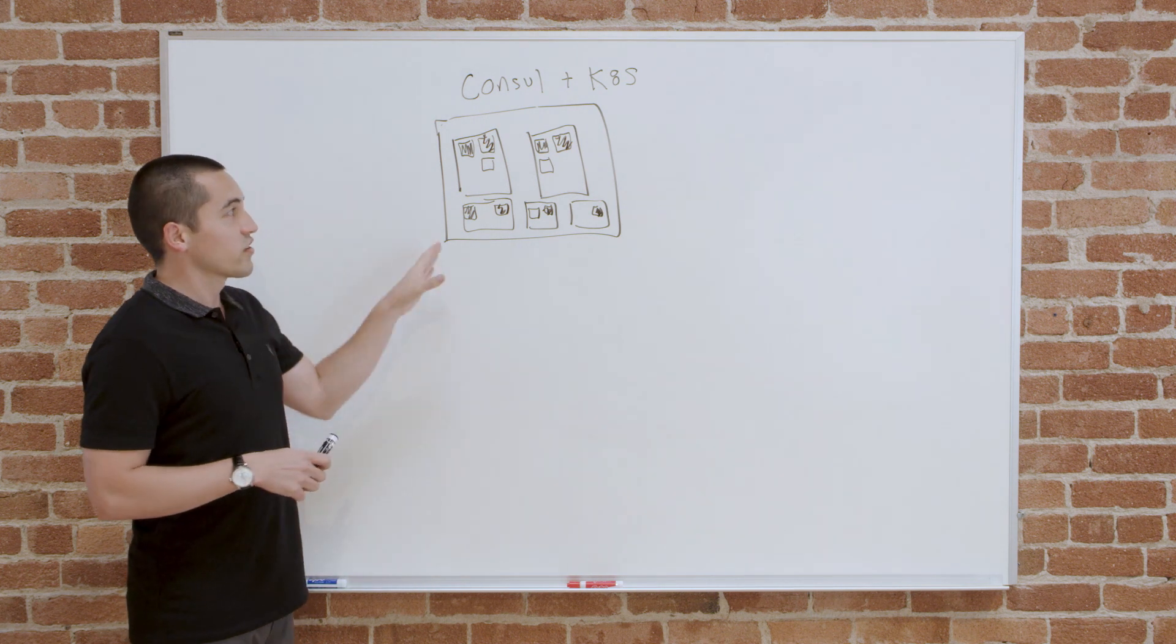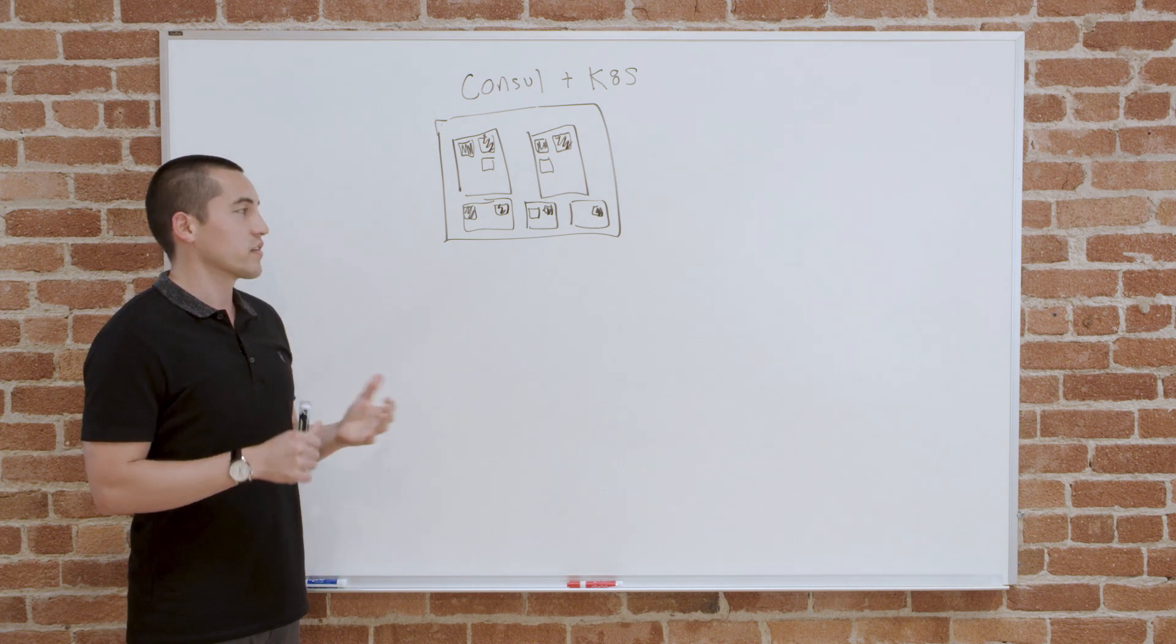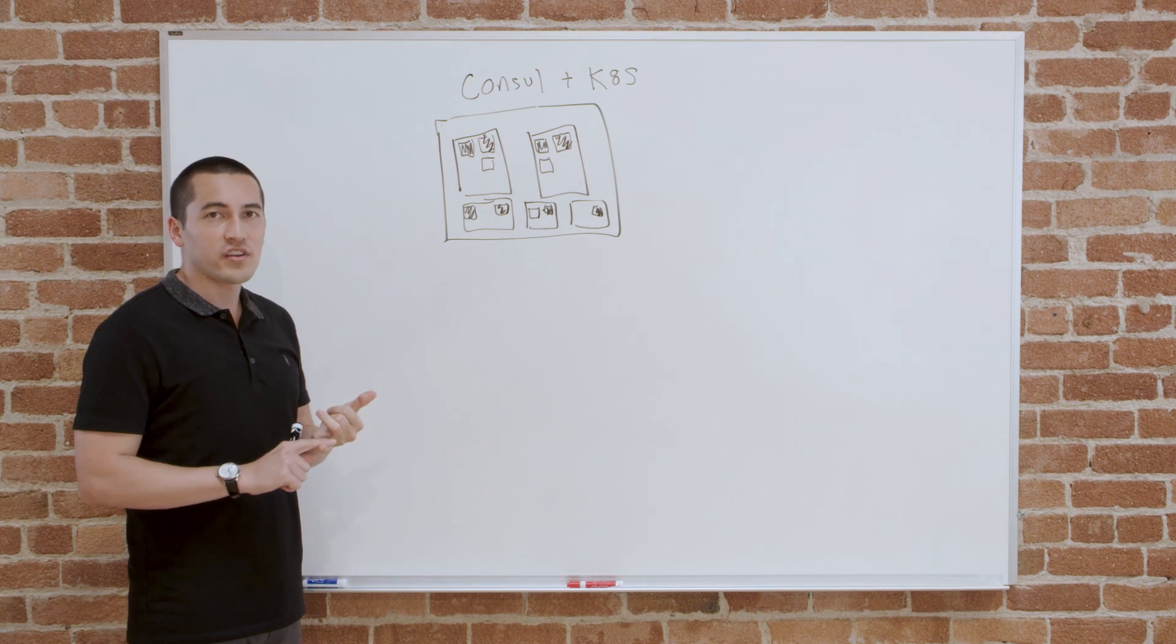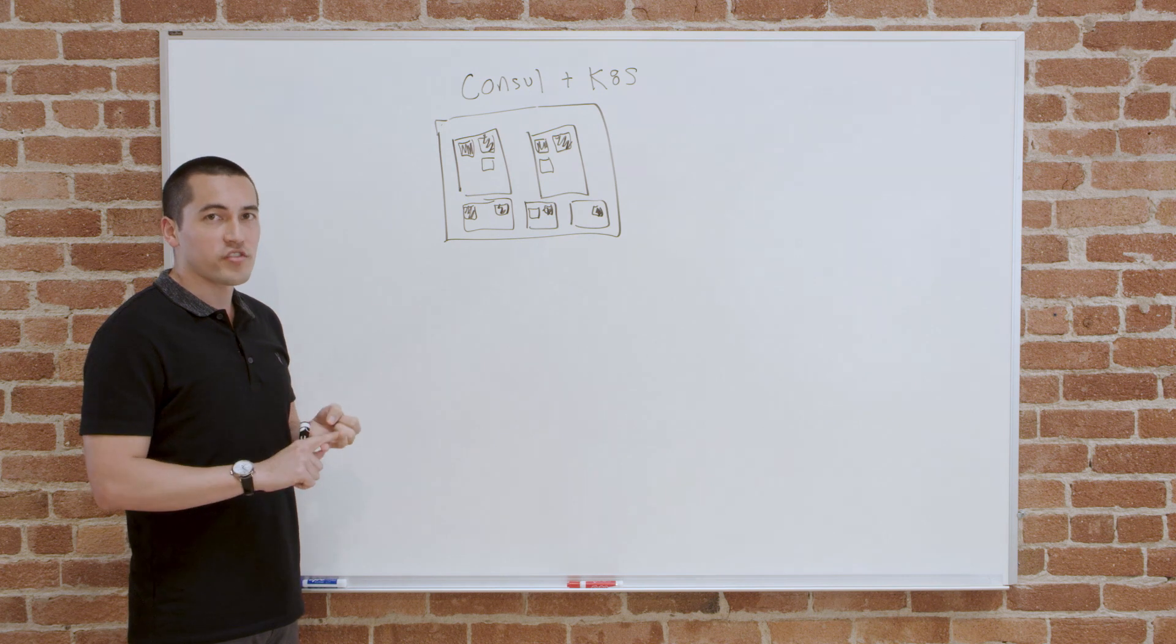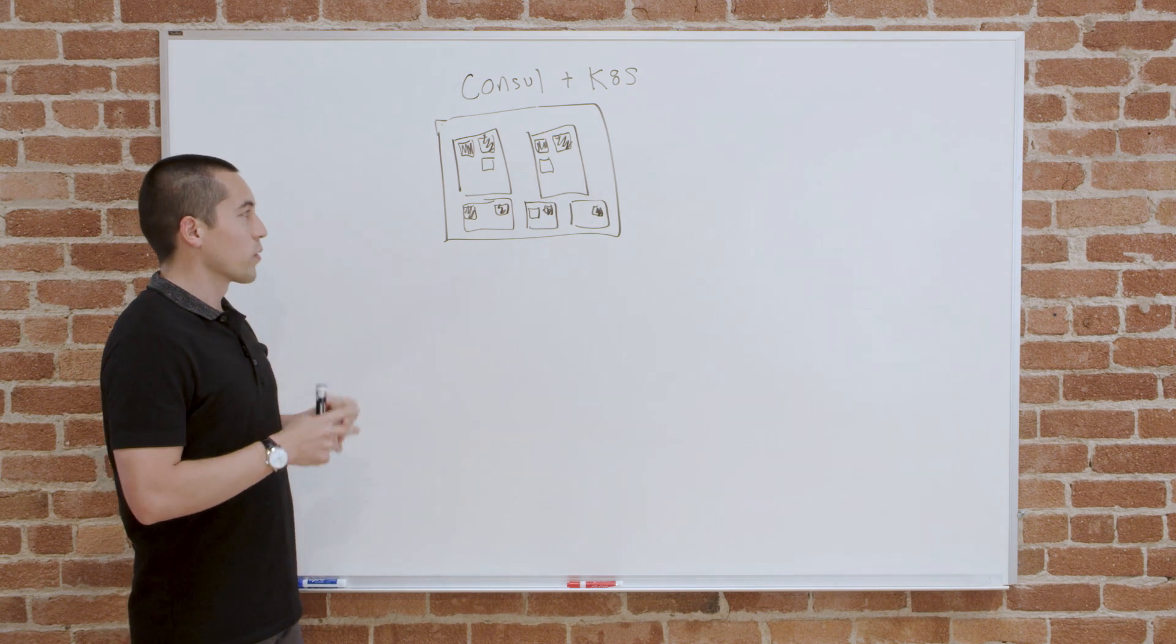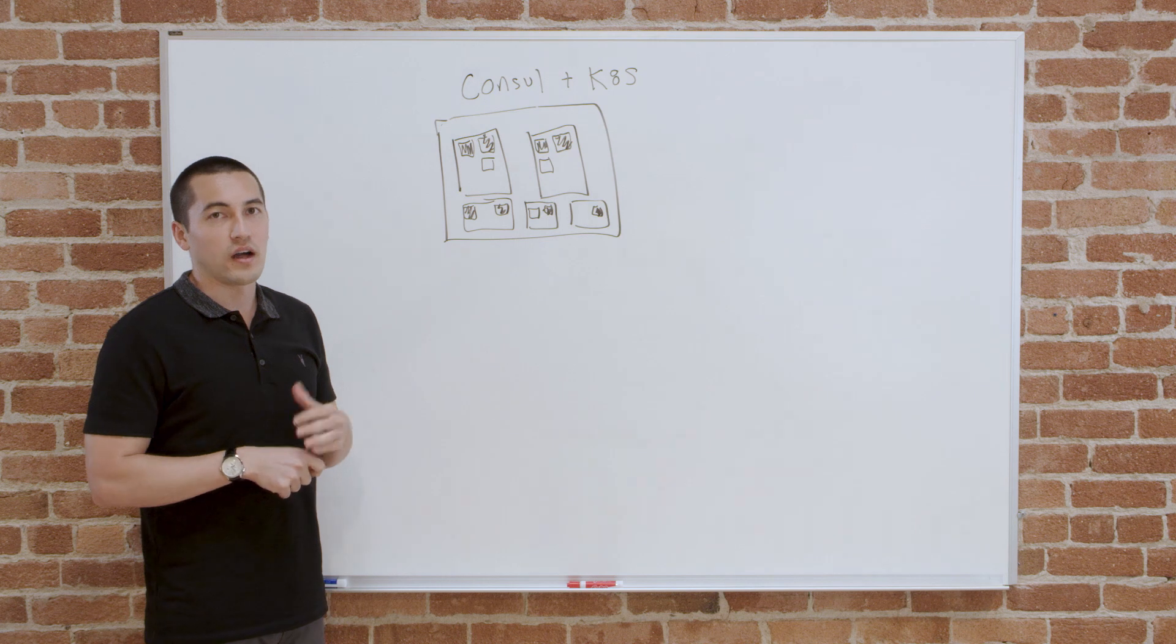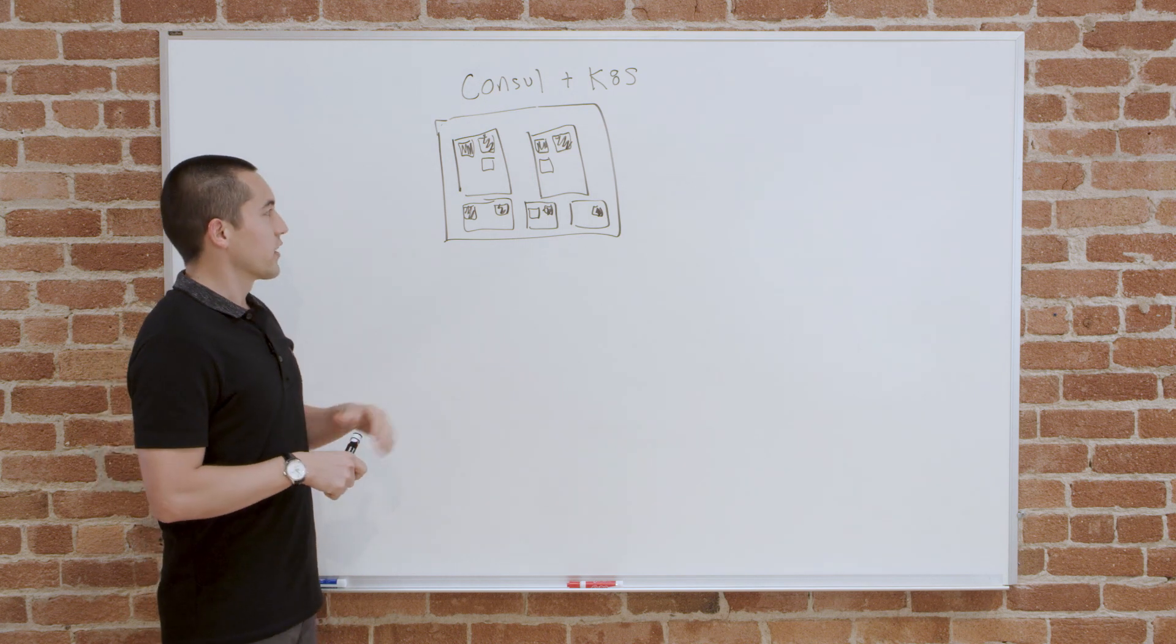The agent is a really important part of Consul. The agent does a lot of caching, does a lot of permissions-based things, does a lot of health checking. It forms an important backbone of the Consul cluster.